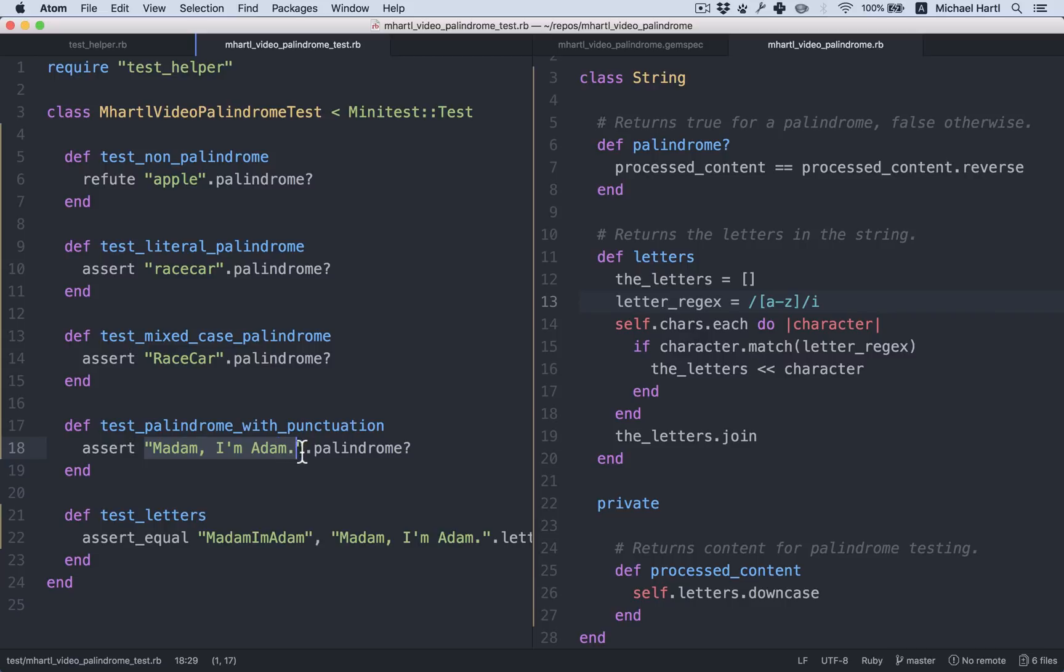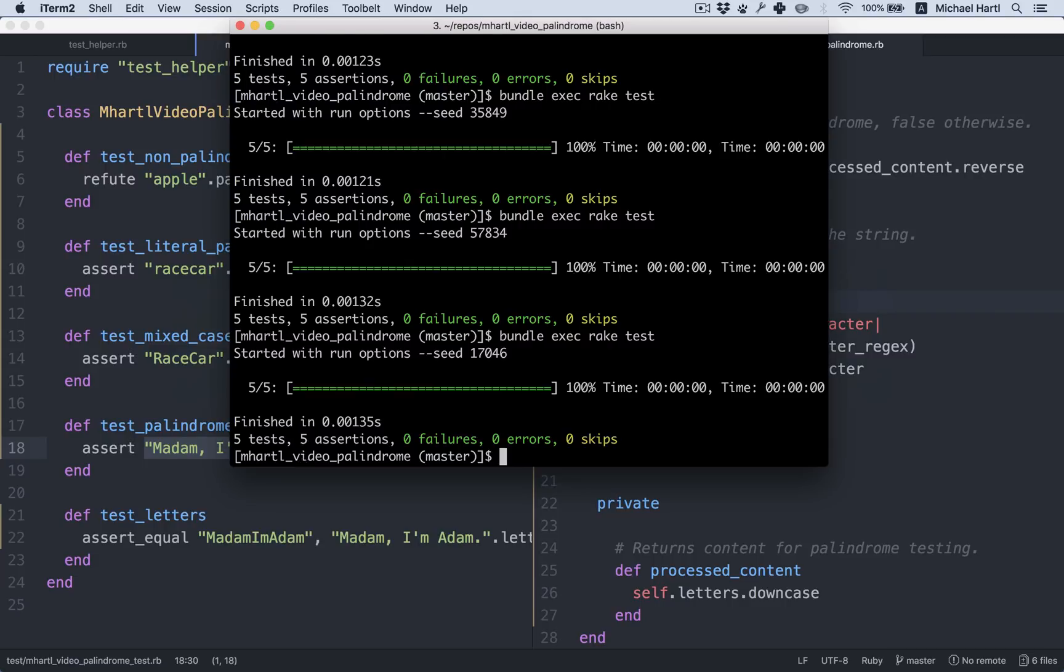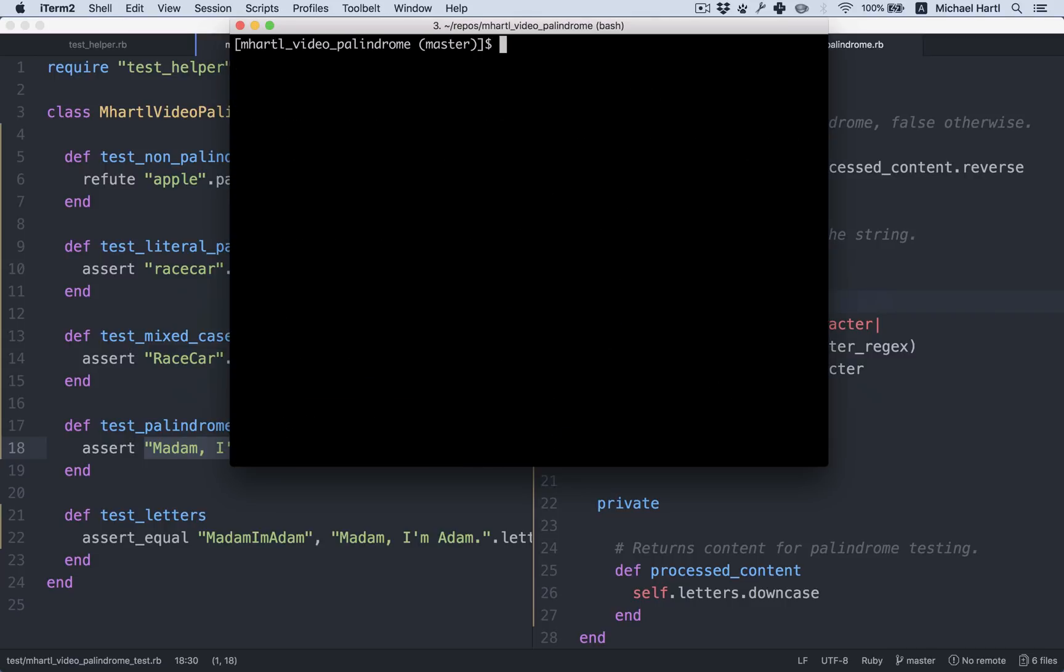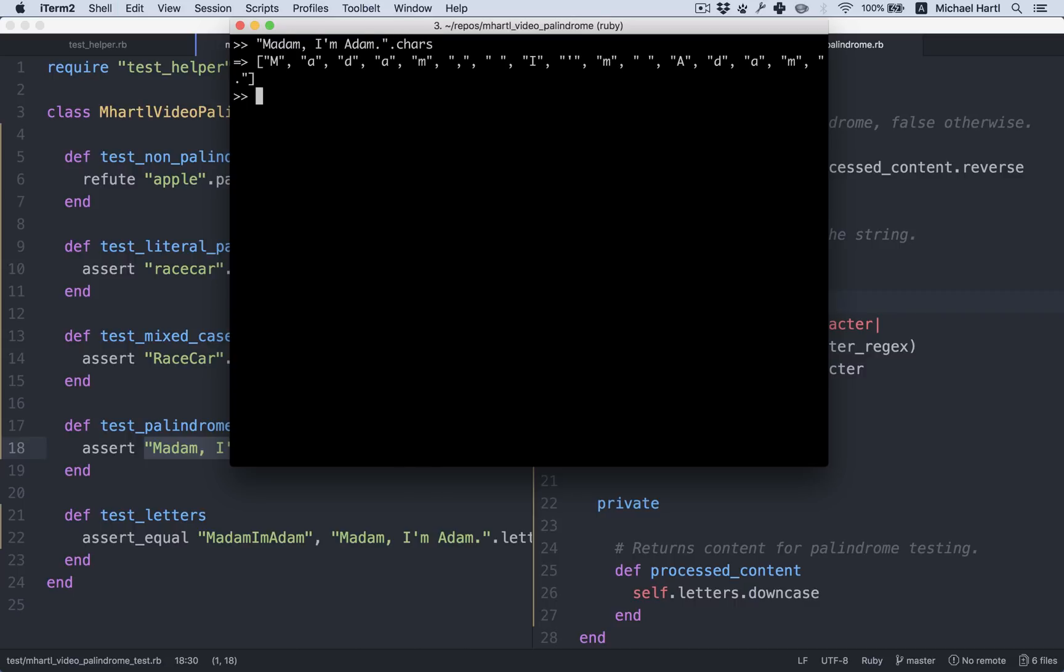I'm going to copy this string here from our test. So here's our string called the chars method. There we go. We can see that it's an array of all the characters. And now we can select them based on whether they match the regex.